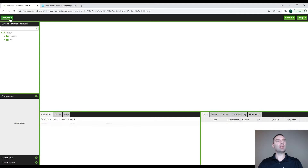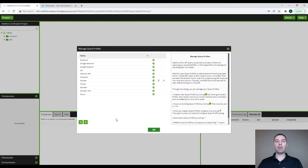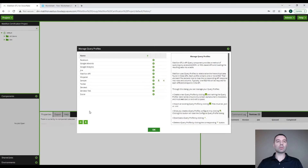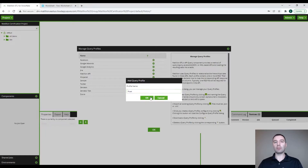To do that, we're going to go to the project menu, go to Manage API Profiles and Manage Query Profiles. You will see a list of the query profiles that Matillion offers out of the box at no additional cost, where you can connect to Facebook or Twitter or some of these other options available. But we are going to create our own custom connector, so we're going to click on the plus sign. This is just naming the profile that we are going to create, and we are going to create a profile called Float.